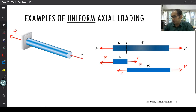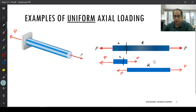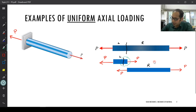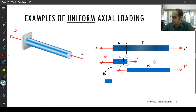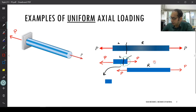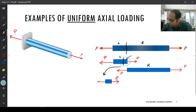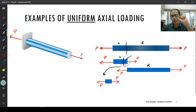If I discretize it even further — cutting another smaller section and taking that small chunk — I have a force P, and to balance that I must have an equal and opposite force P. Every smaller chunk is in a state of equilibrium. If I take this particular section again, it also has a force P and an equal and opposite force P to balance. This is essentially a self-balancing system — every individual chunk within this bar under uniform axial load has the same load P.